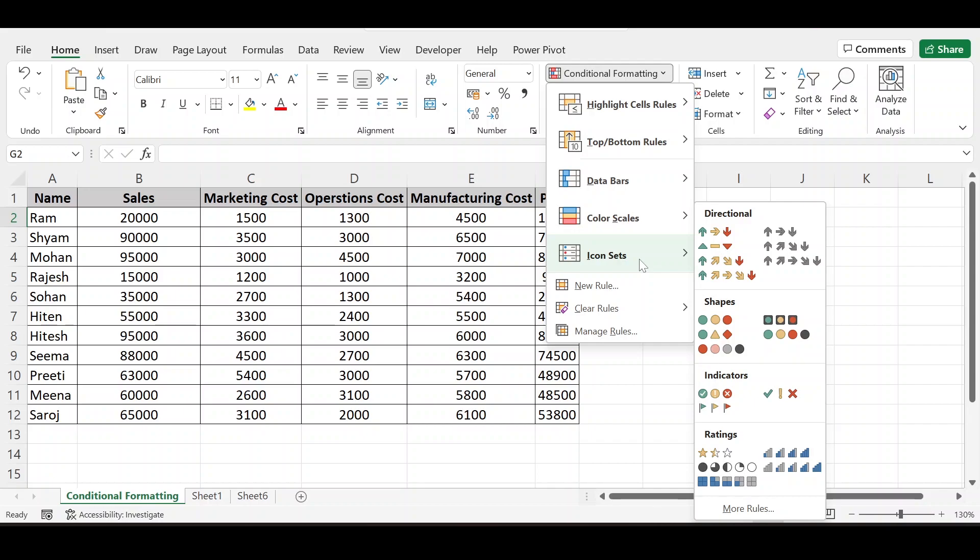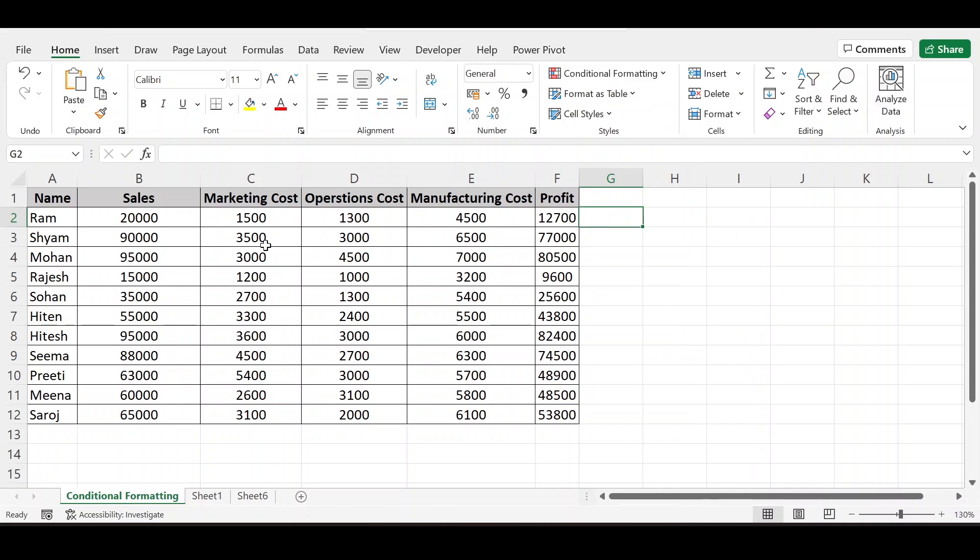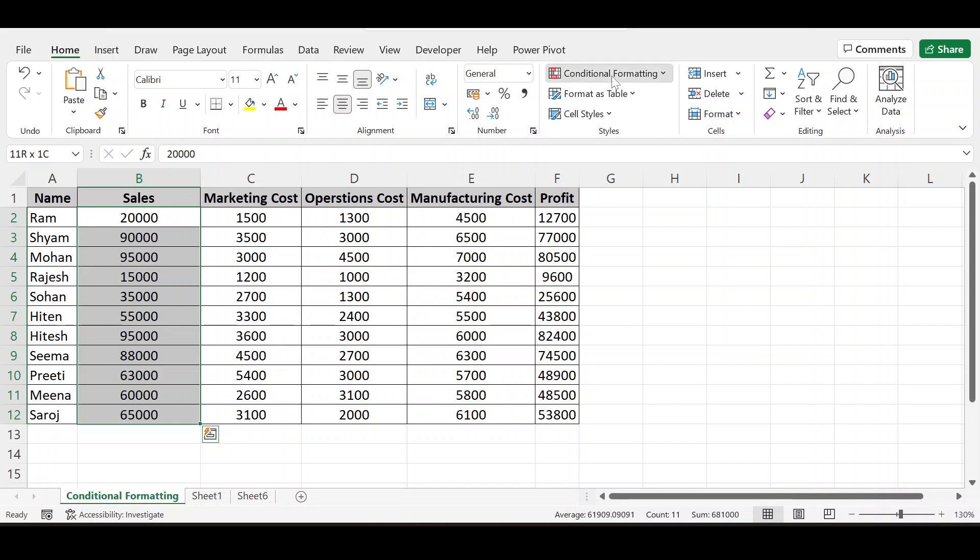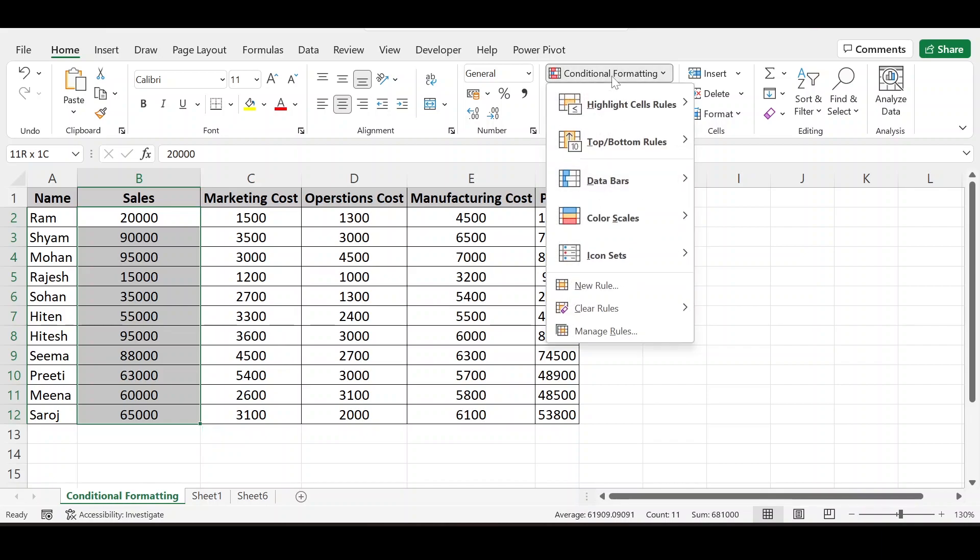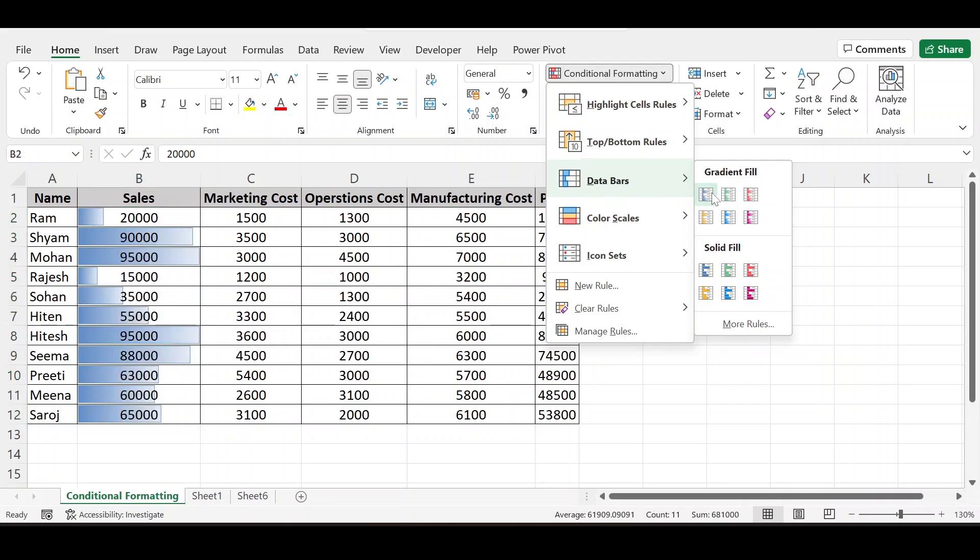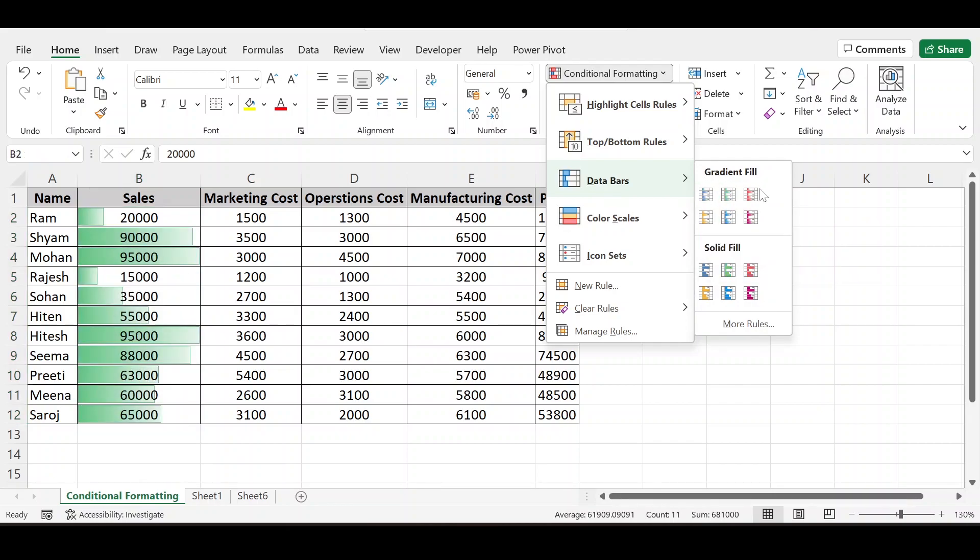So start with data. I have selected this. Going to conditional formatting, data bars. Data bars are of two types: gradient fill and solid fill. In gradient fill,